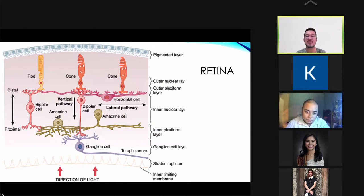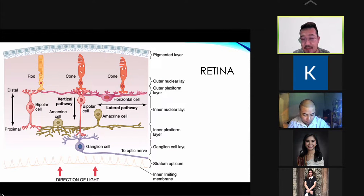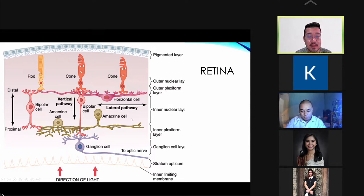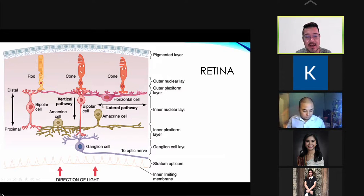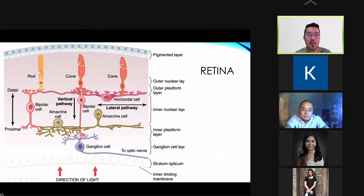Let's talk about the second part of the physiology of vision: the neural retina. The retina is made up of different layers — the pigmented layer, outer plexiform, and outer nuclear, among others. You need to know the functions of cells like the horizontal cell, ganglion cells, rods, and cones.